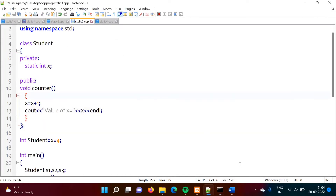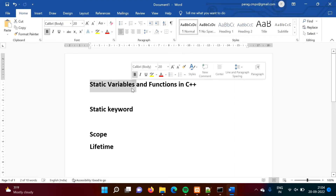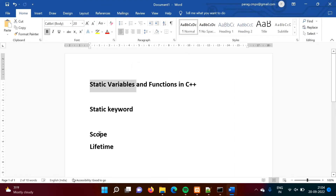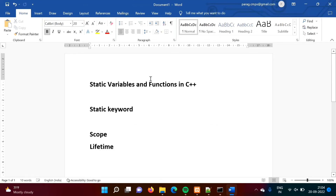So we have discussed static variables — defined inside a function, as a data member inside a class, and defined outside the class. We have also seen scope and lifetime of static variables.